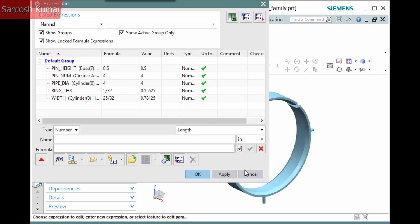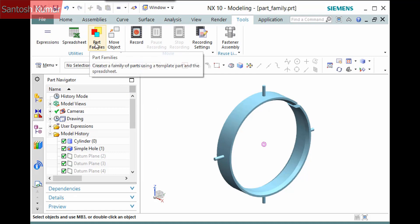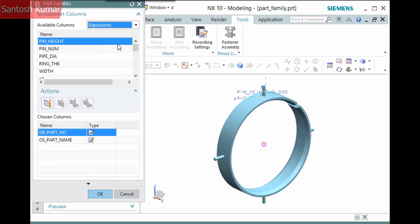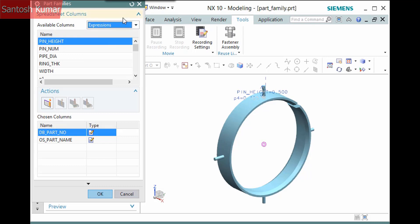You can then create and manage a part file with the part families command in the Tools tab Utilities group. On this dialog, the available columns are those that you can choose from and the chosen columns are those that you will modify from one part family member to the next. If something doesn't change, there is no reason to include it. The dropdown determines what to select. The default expressions are the parameters of the model, but you can also select from a number of things such as whether to include or mirror features, change to density or attributes, or include components of the template part. For this example, I'll modify only expressions.